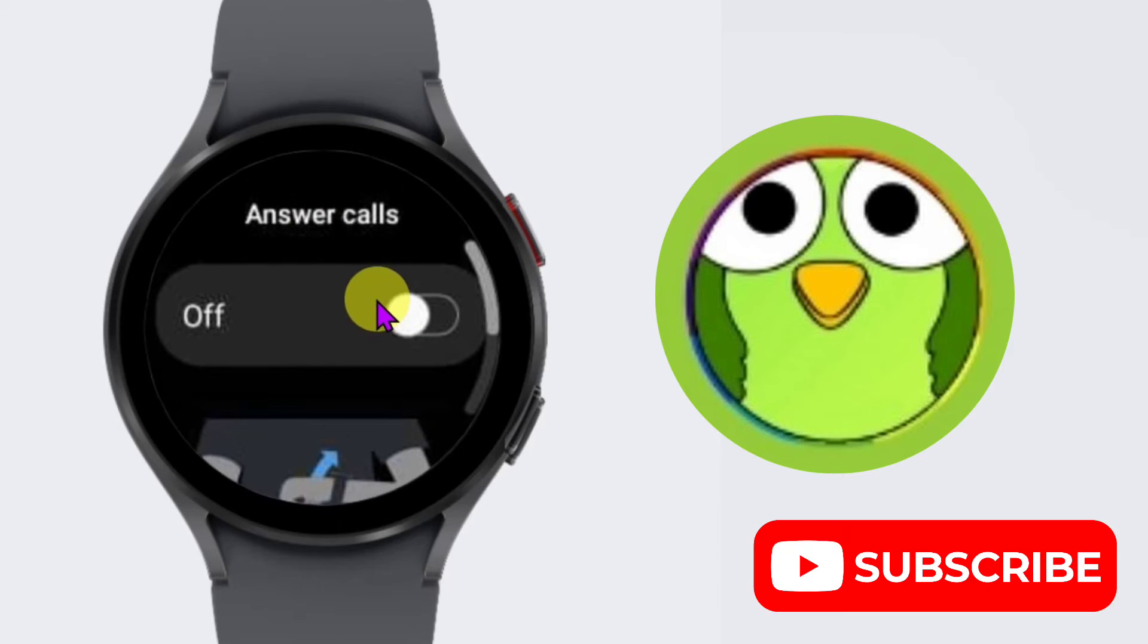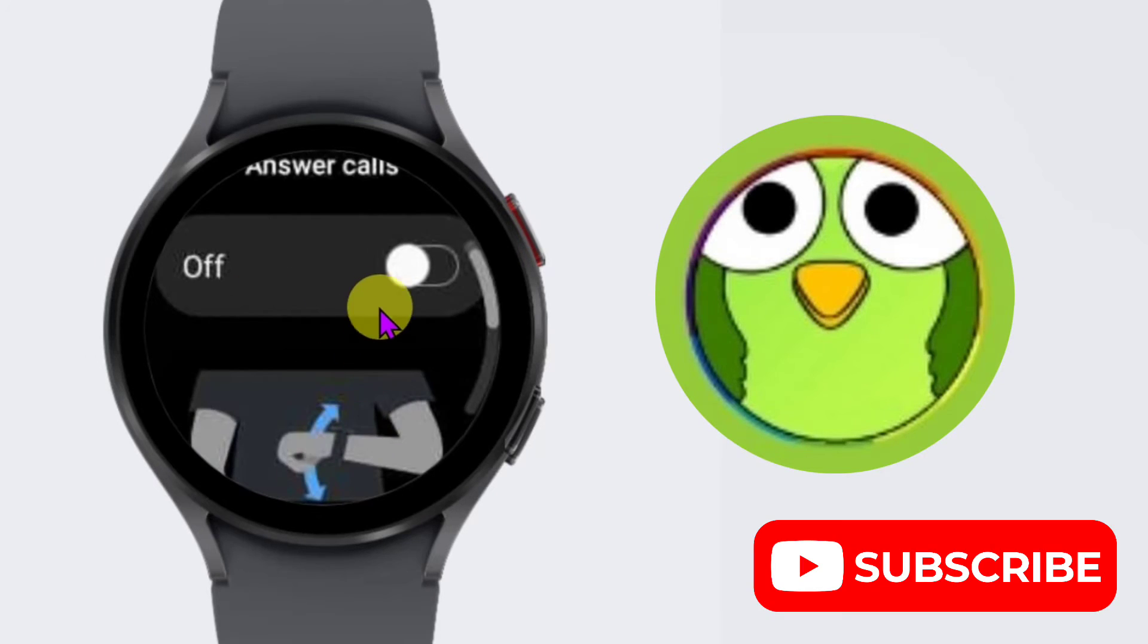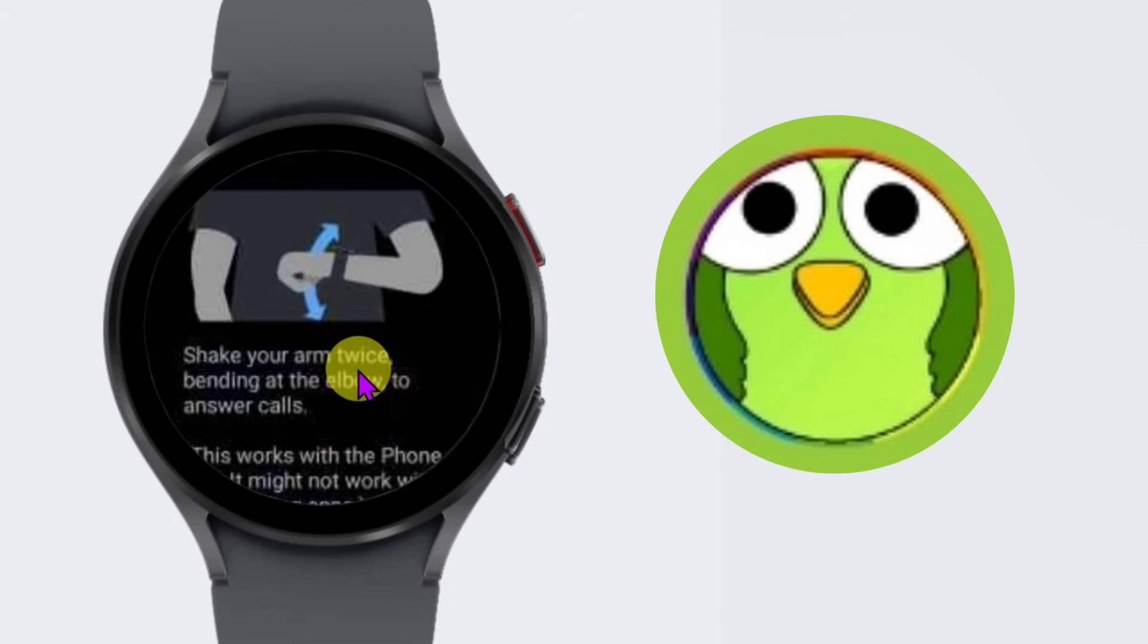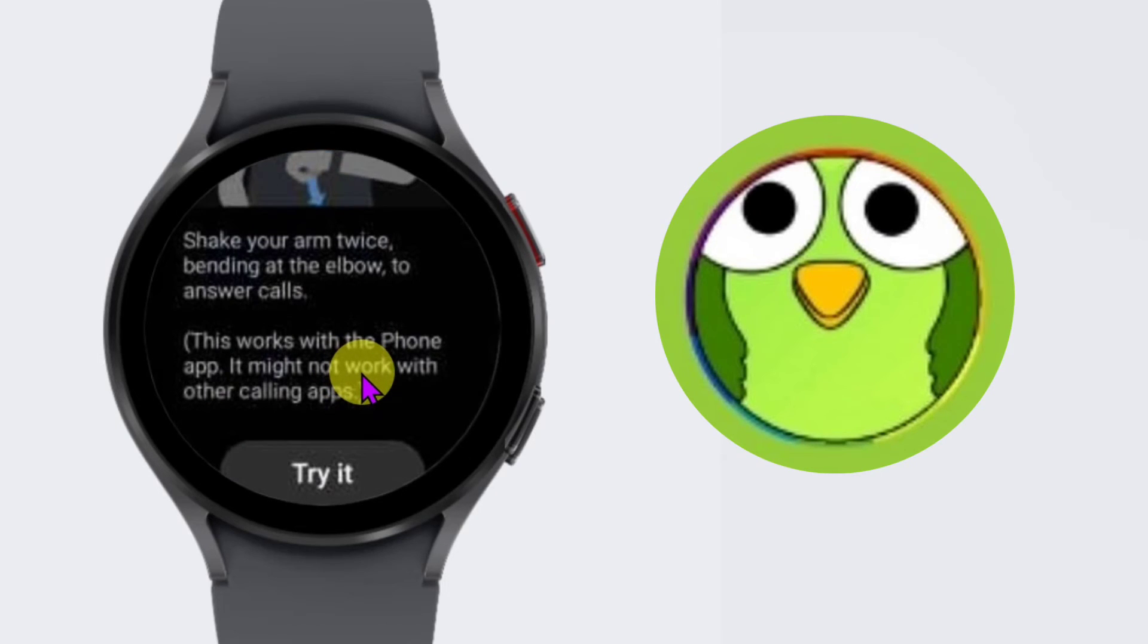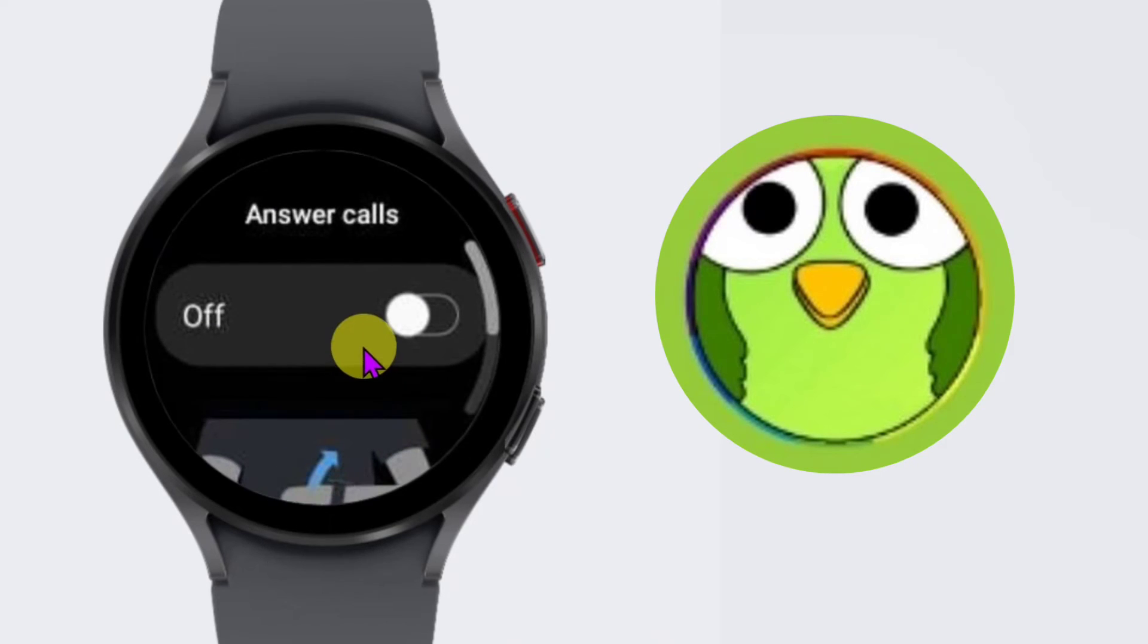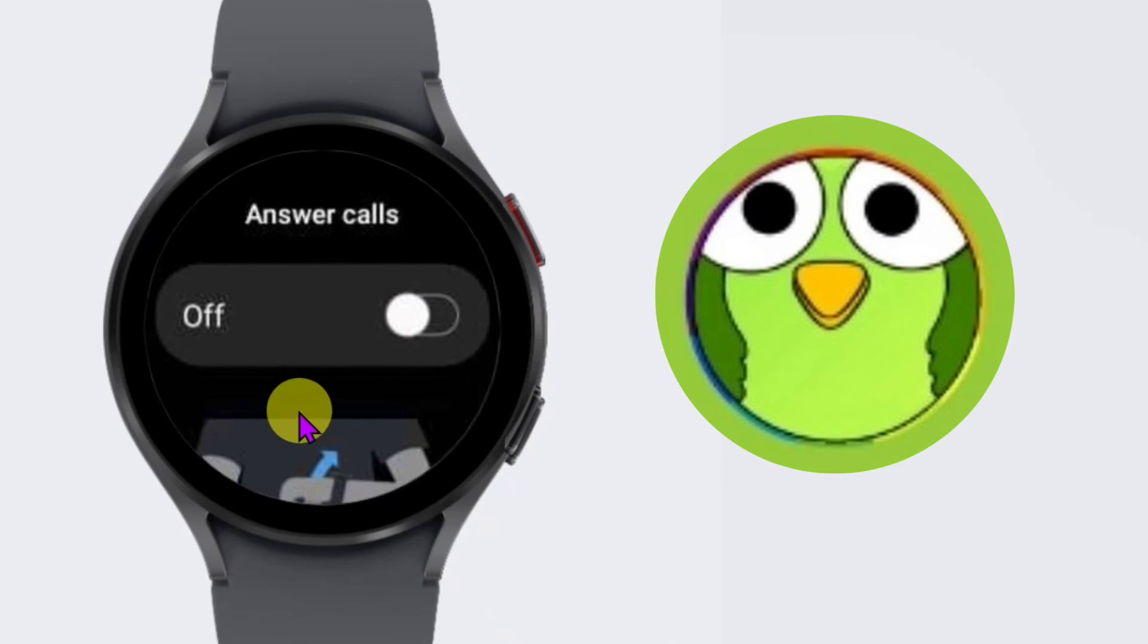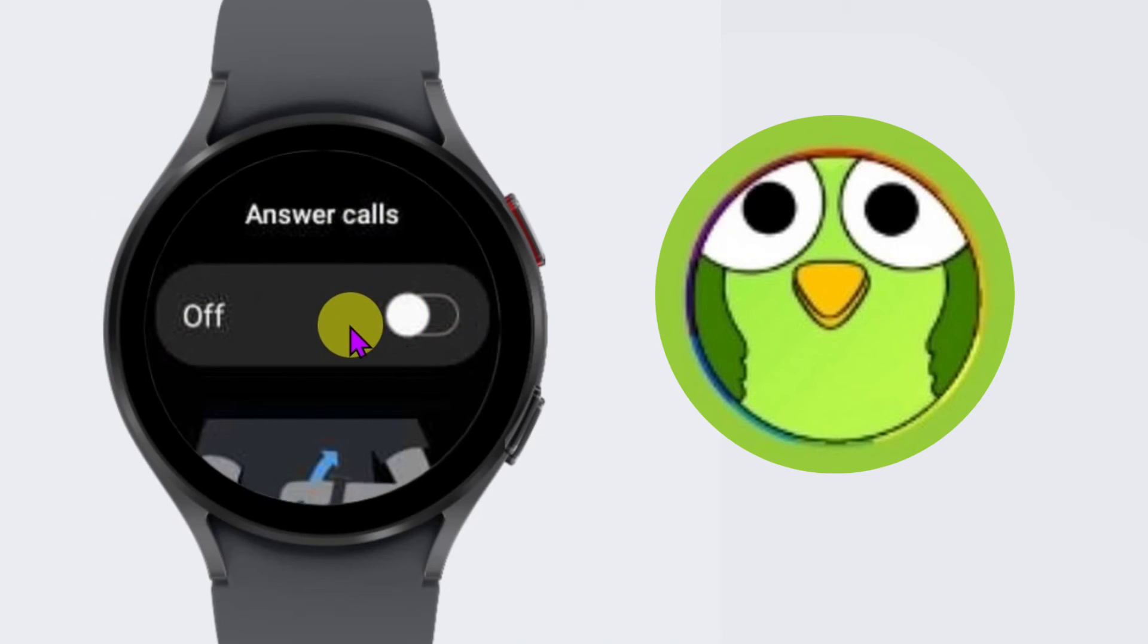Sometimes the answer call feature is very useful. You just shake your hand and the call will be answered. But sometimes it's very annoying, so if you want to turn it off, just turn it off from here.